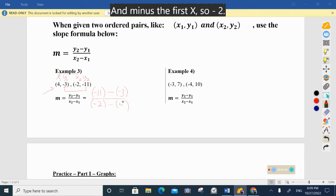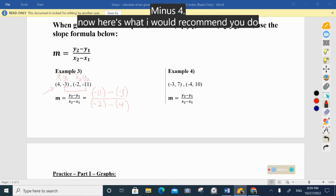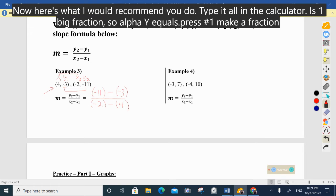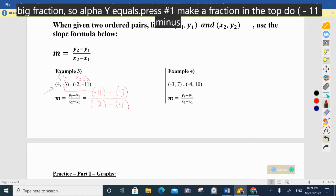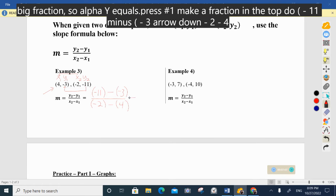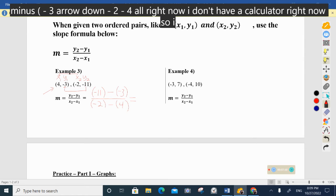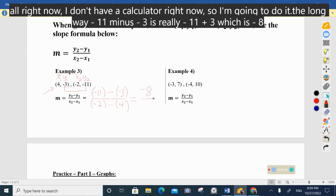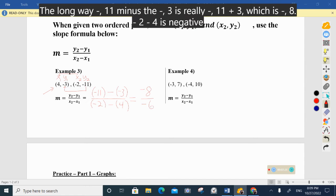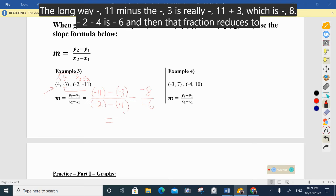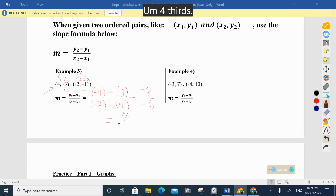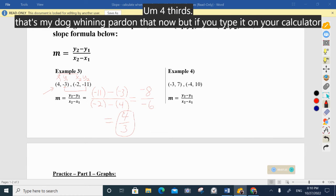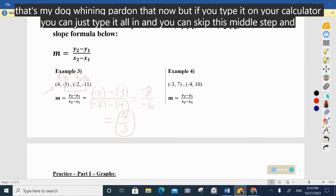Then take the second x minus the first x: negative two minus four. I recommend you type it on the calculator as one big fraction — press Alpha Y=, number 1 to make a fraction, and enter (−11 − (−3)) on top and (−2 − 4) on the bottom. Doing it the long way: negative 11 minus negative three equals negative eight; negative two minus four equals negative six; negative eight over negative six reduces to positive four-thirds. The calculator handles all of this and skips the middle steps.